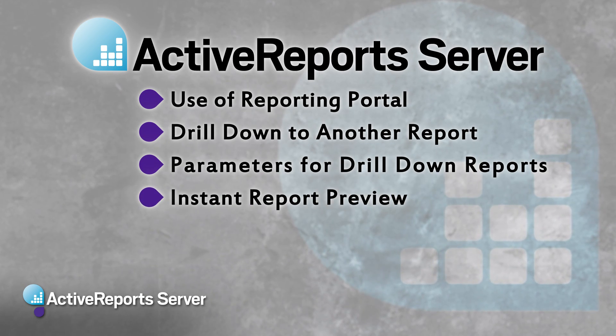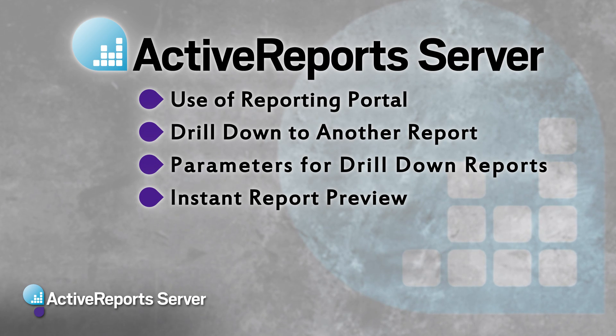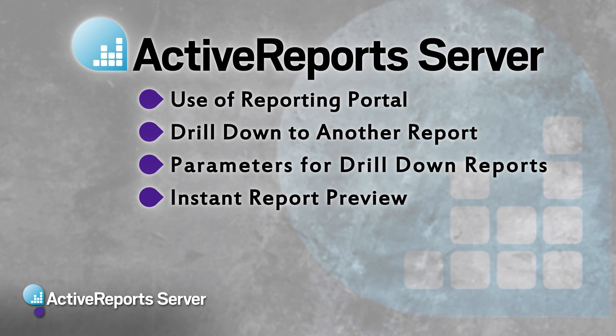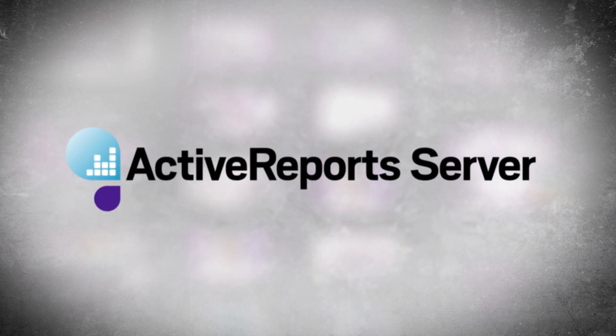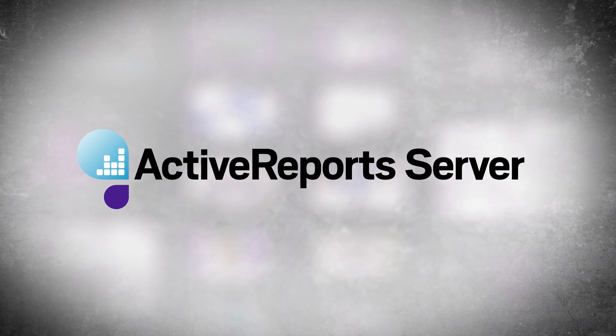As always, business users can instantly see the results of their changes in the rich report viewer. That's just some of what ActiveReports Server can do for you.